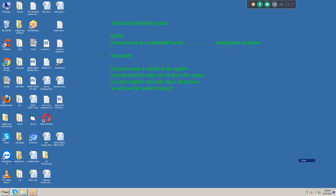Today's concept is file system. Before going to dynamic handling file system, we should know what is a flat file. A flat file means it doesn't have any predefined format, like Notepad or a text document. There is no format — whatever you want, you can write it. There are no restrictions. That is why we call it a flat file.